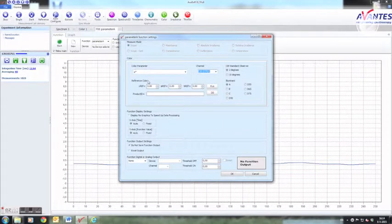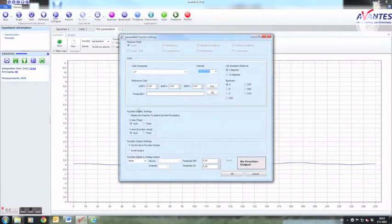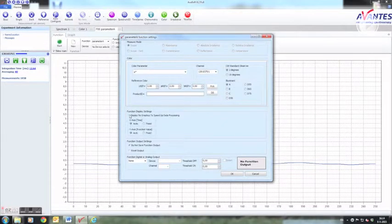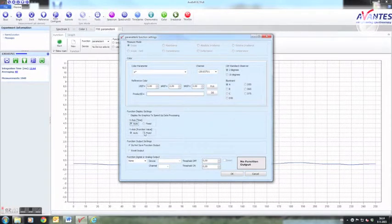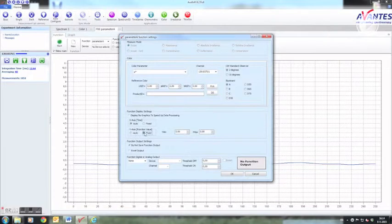And the observer and illuminant settings are assumed to be right. With function display settings you can switch off the graphics to speed up processing and you can fixate the X and Y axis. By default these are autoscaling.